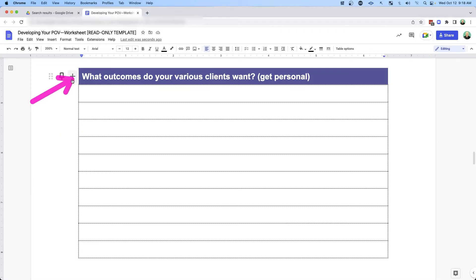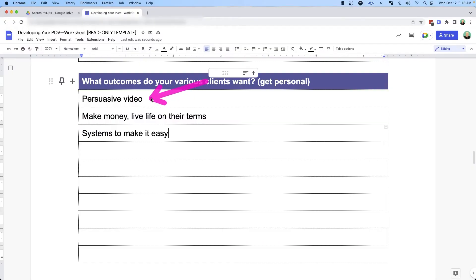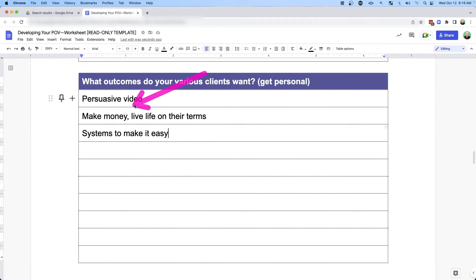Now, this one's a bit more obvious: what are the outcomes your various clients want? You want to talk about the things that are important to your target audience. For me, my clients want to be able to create persuasive video, articulate their point of view, reach new people and turn them into customers and clients, make more money, live life on their terms, and have the systems to make it easy — because none of this is easy, so the easier we can make it, the better.